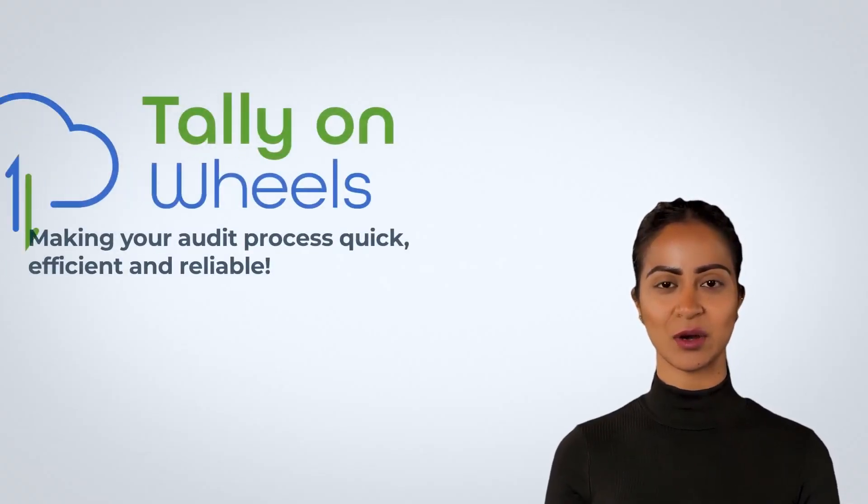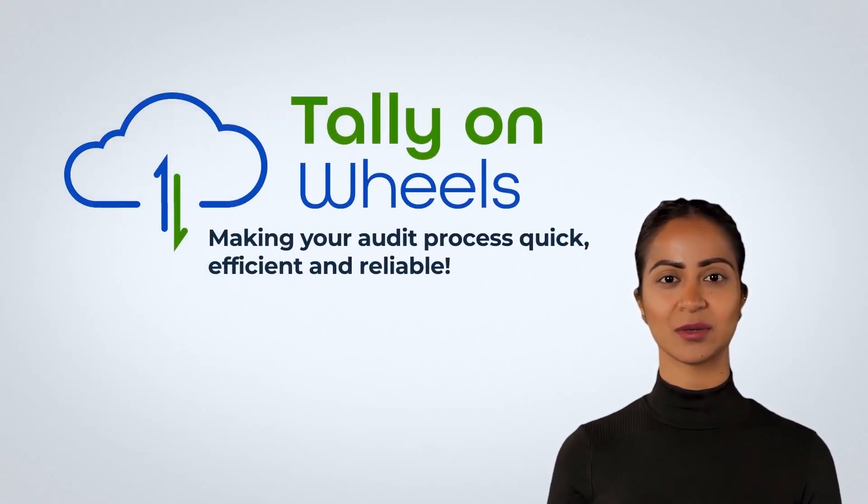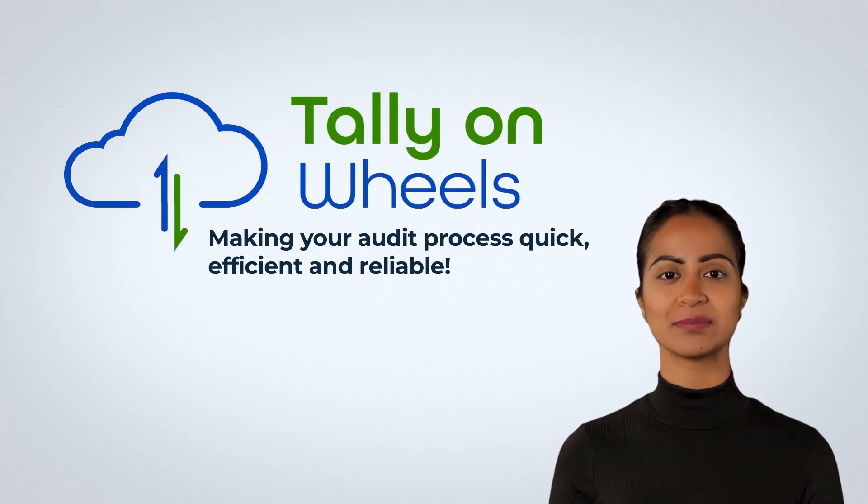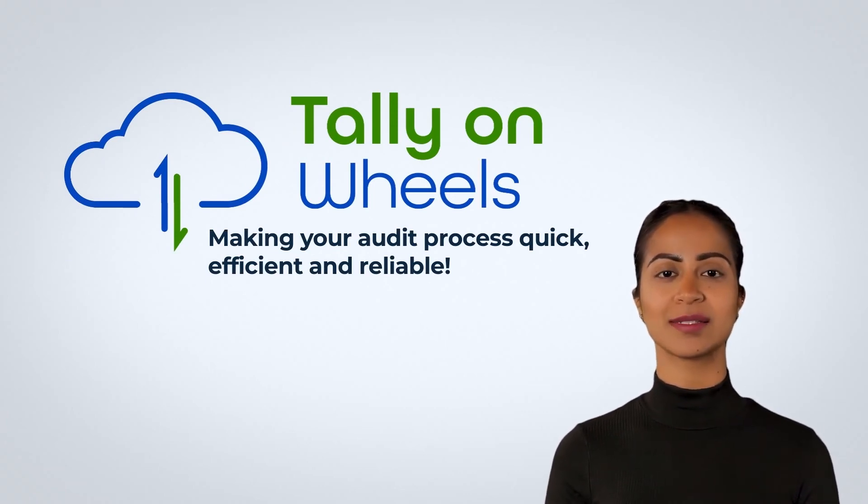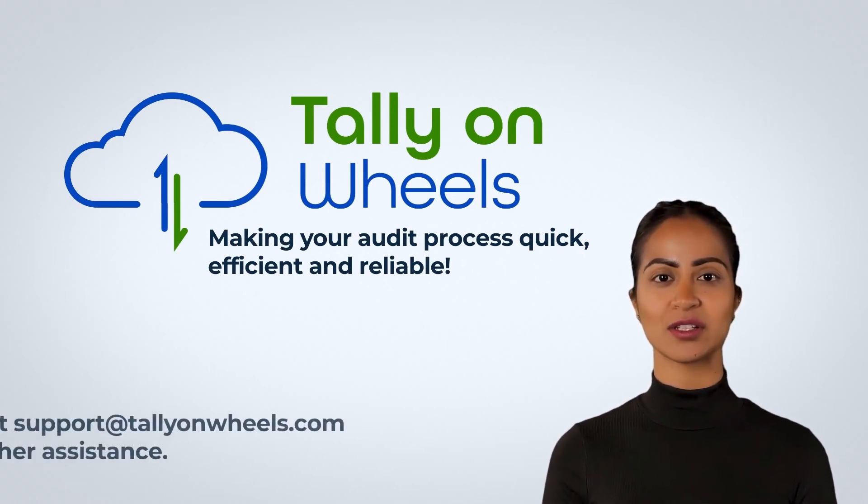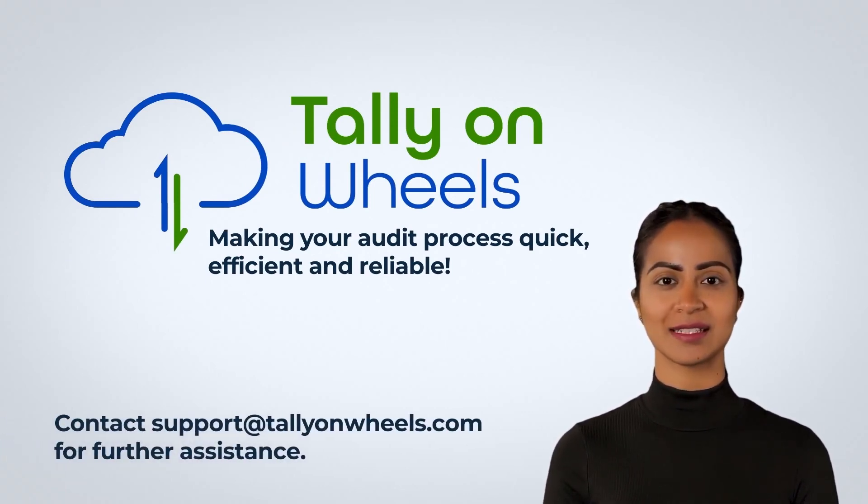Tally on Wheels, making your audit process quick, efficient and reliable. Contact support at tallyonwheels.com for assistance.